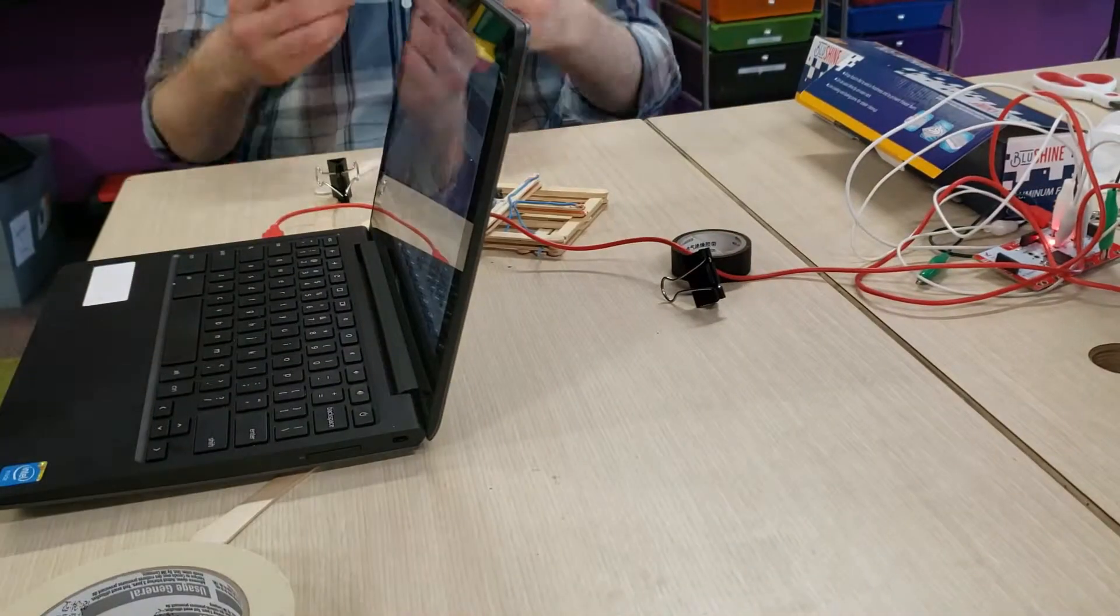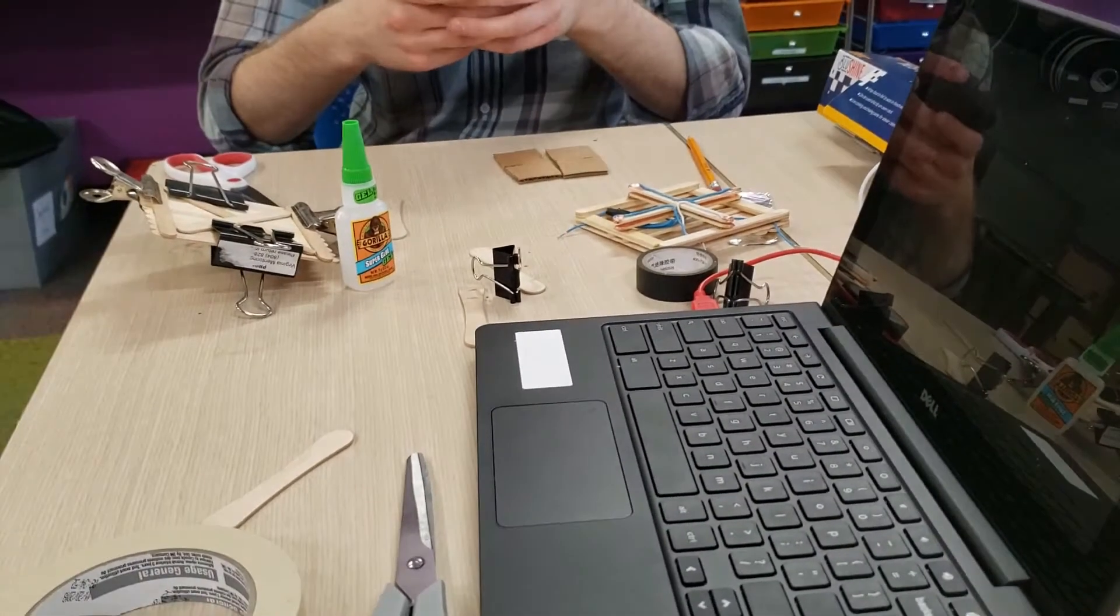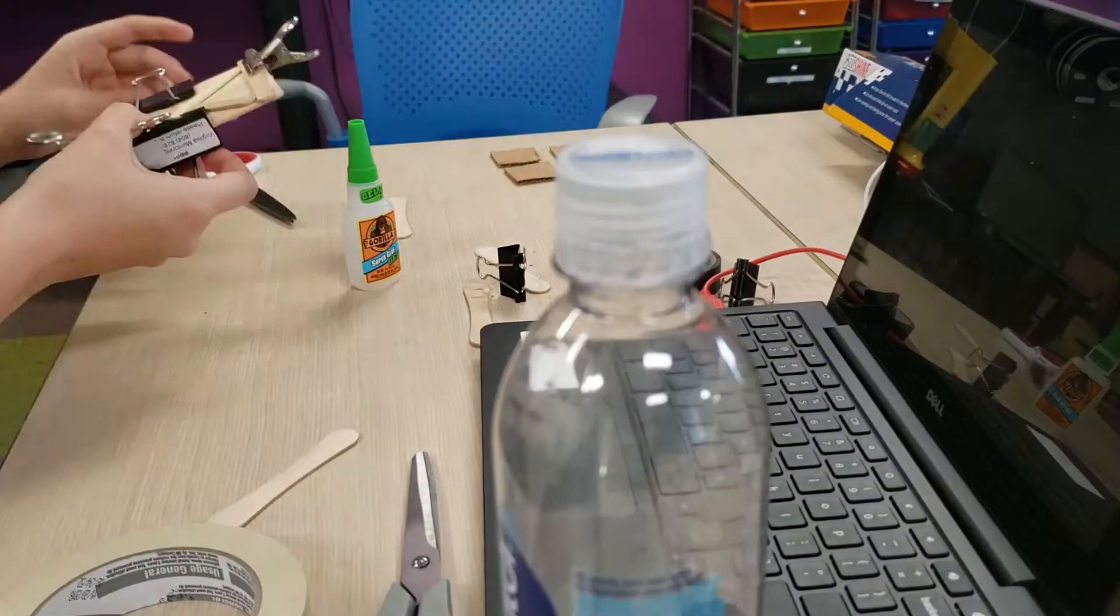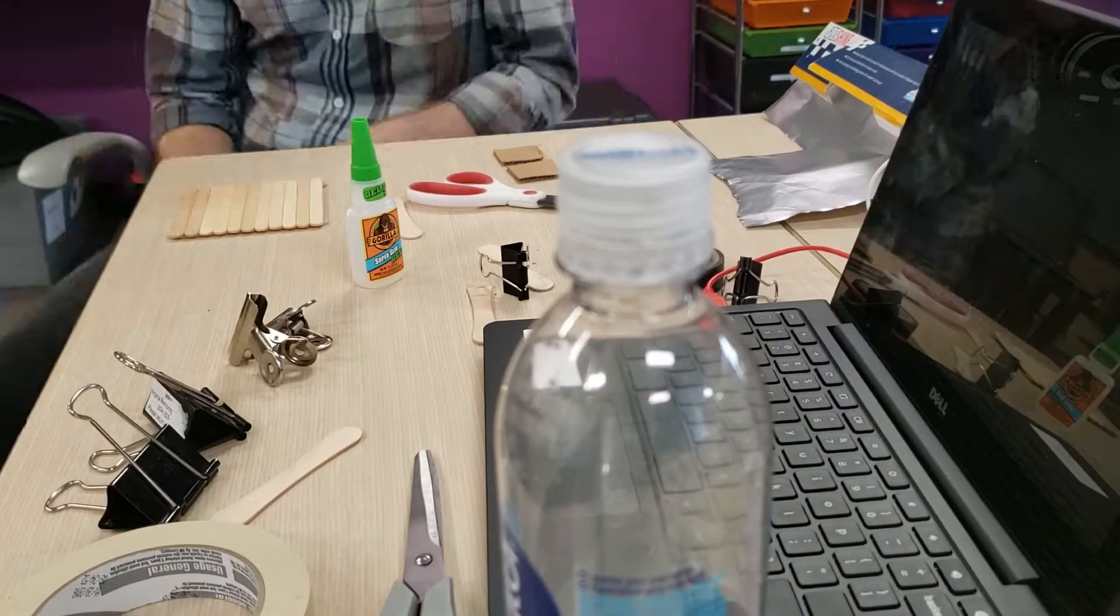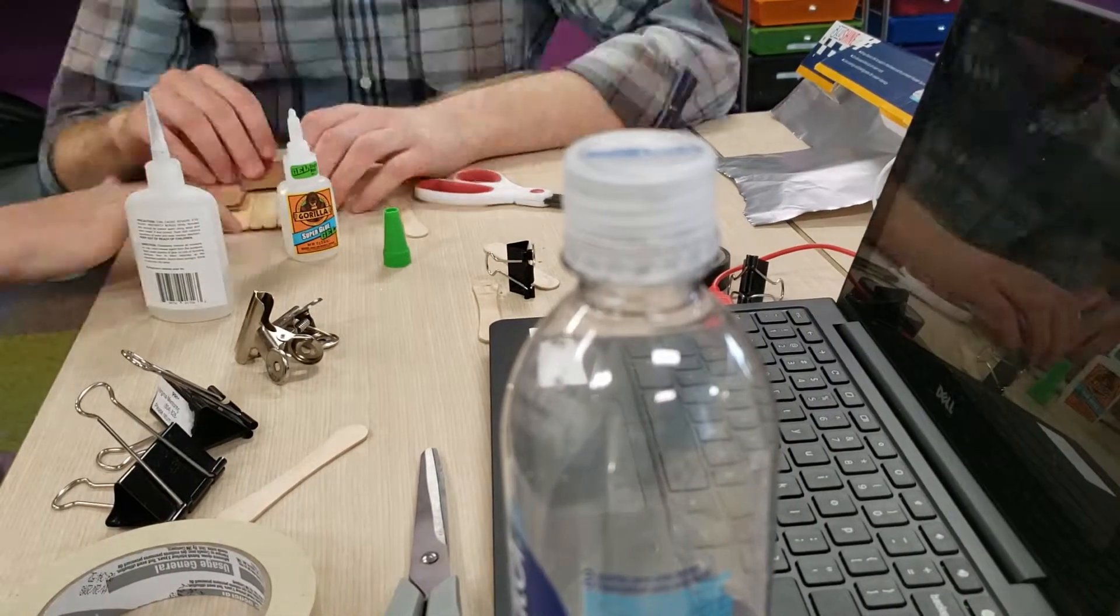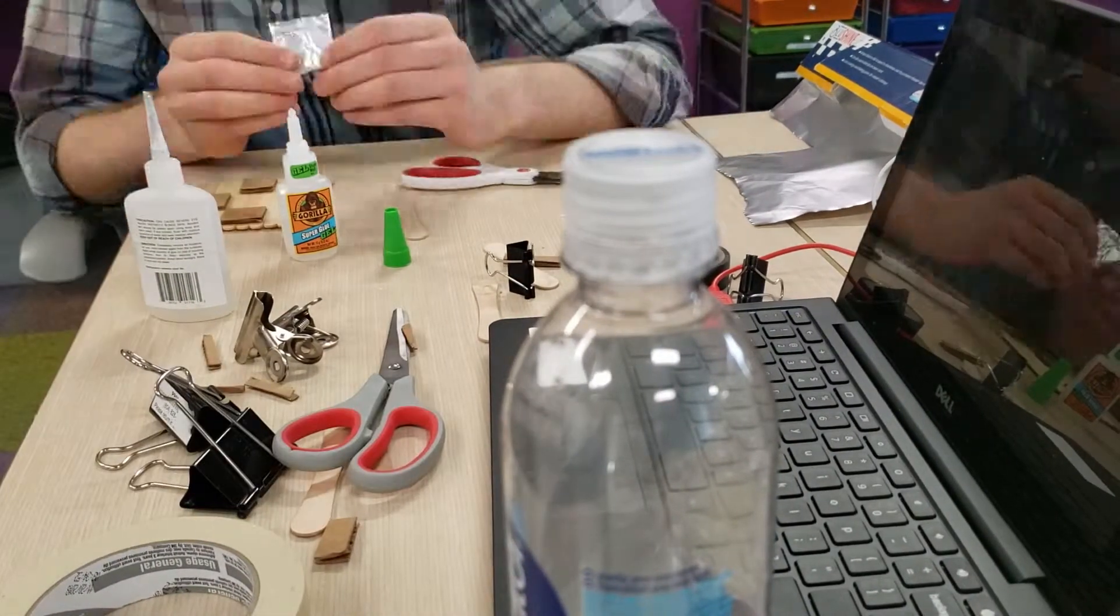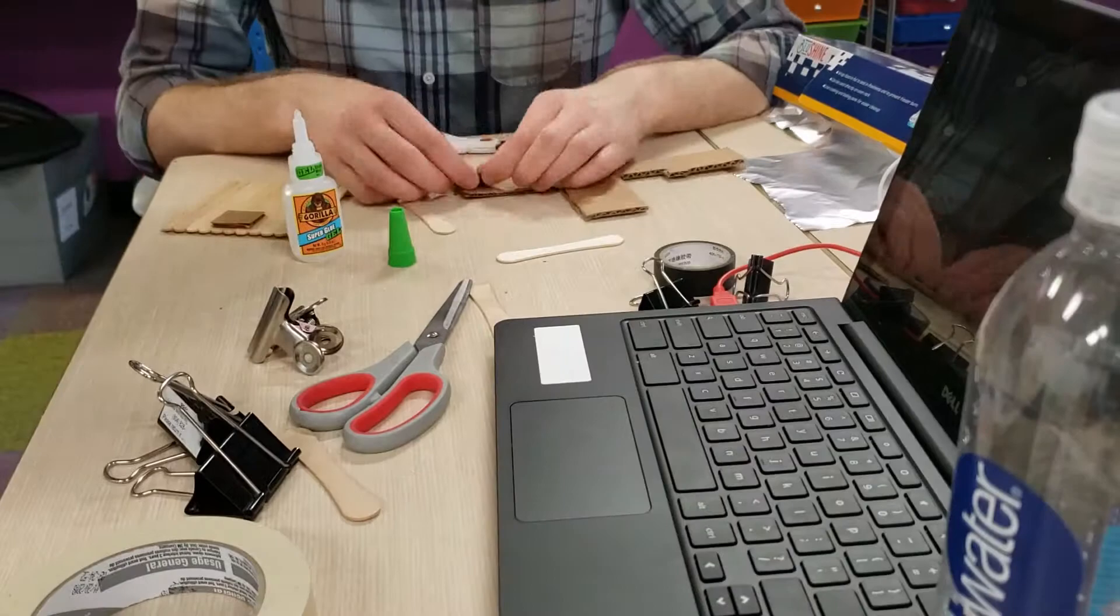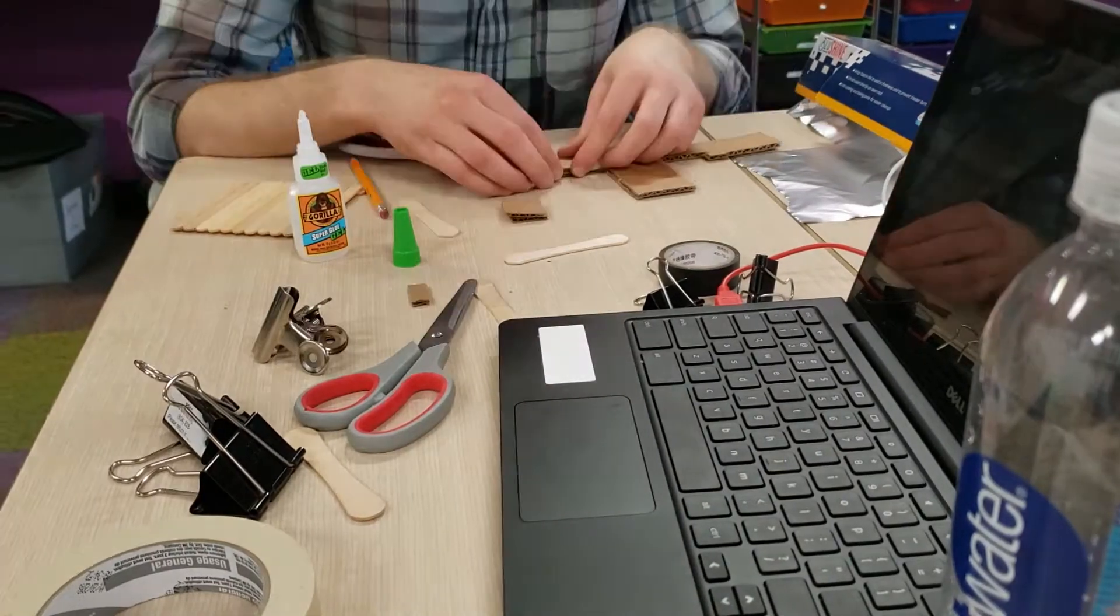While this is drying, you can get started on making the pads that you'll actually use to interact with the DDR pad. Those will be cardboard cutouts of little squares that we can wrap with aluminum foil and glue together.